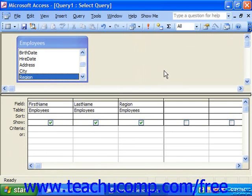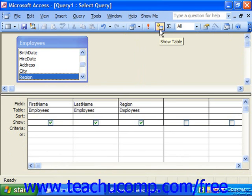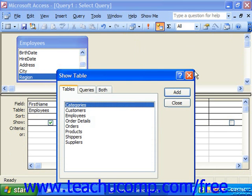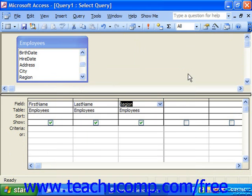Once you've added the necessary tables to the query, click the Close button in the Show Table dialog box to display the Query Design View. You'll see the tables you've added shown in the small table diagram at the top of the Query Design View. If you forgot a table and need to add it, remember Show Table allows you to bring up additional tables. You then have the ability to add fields to the QBE grid below.